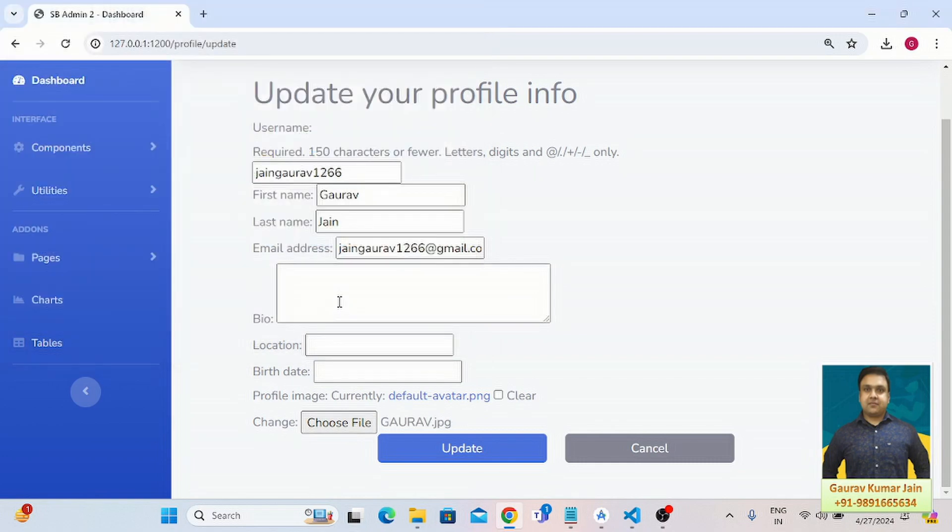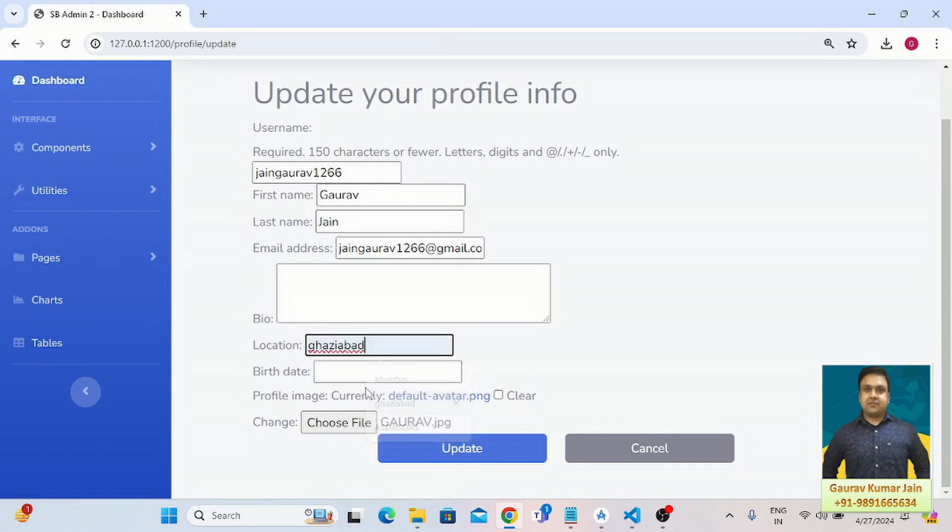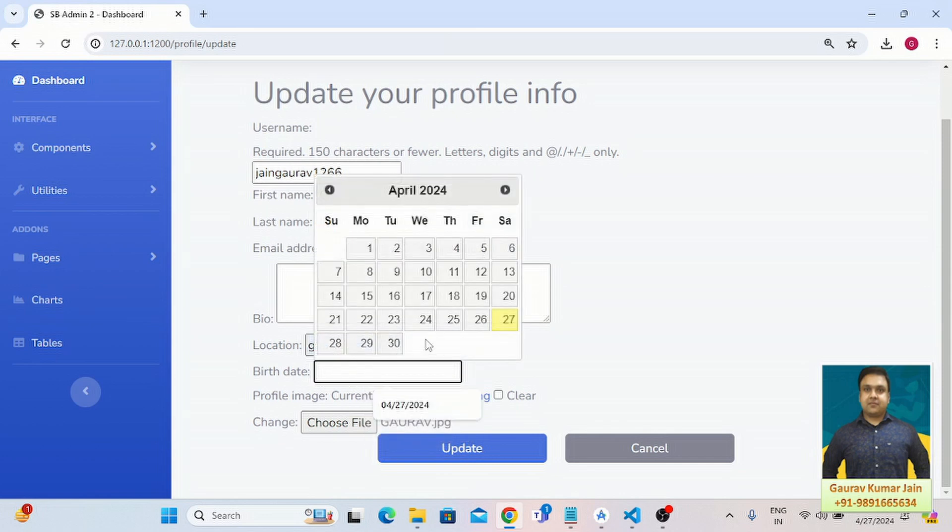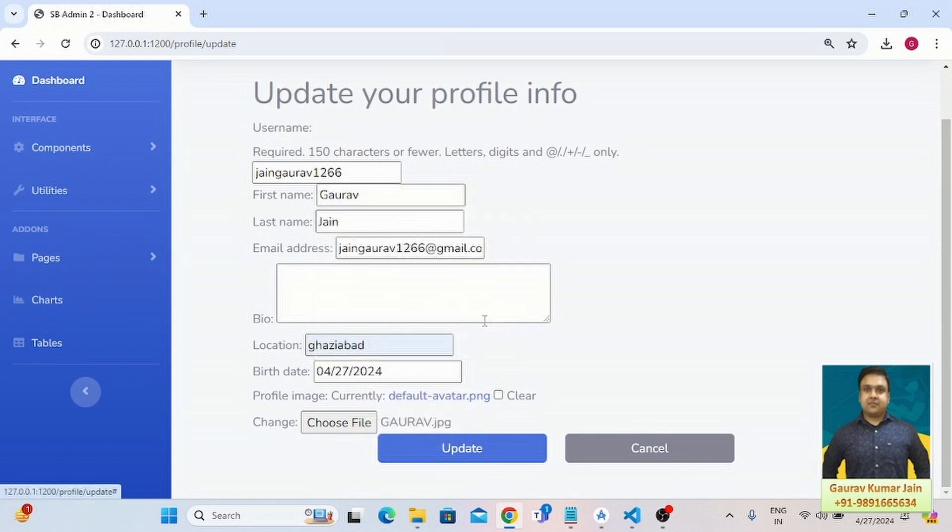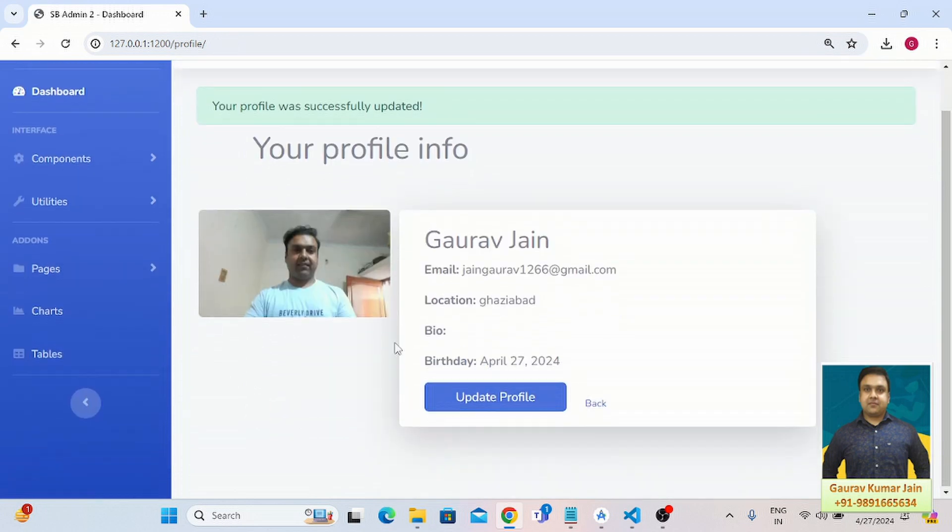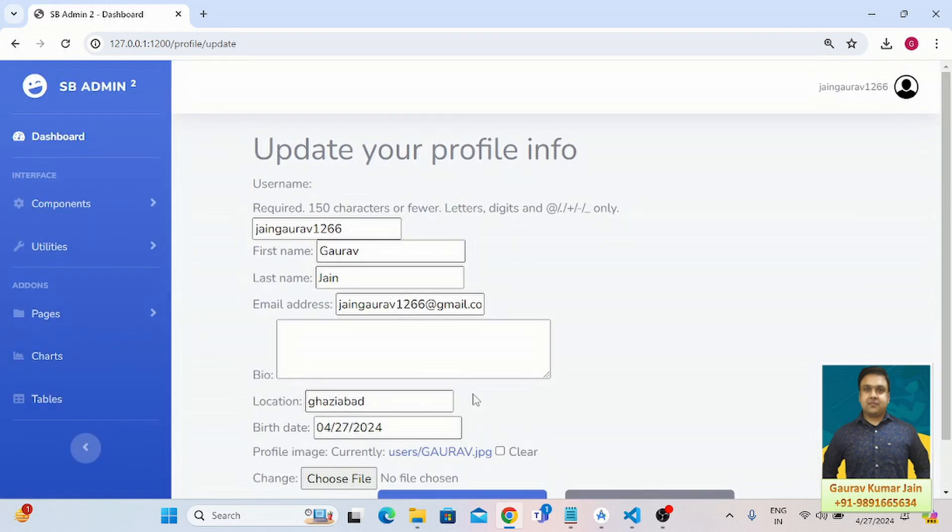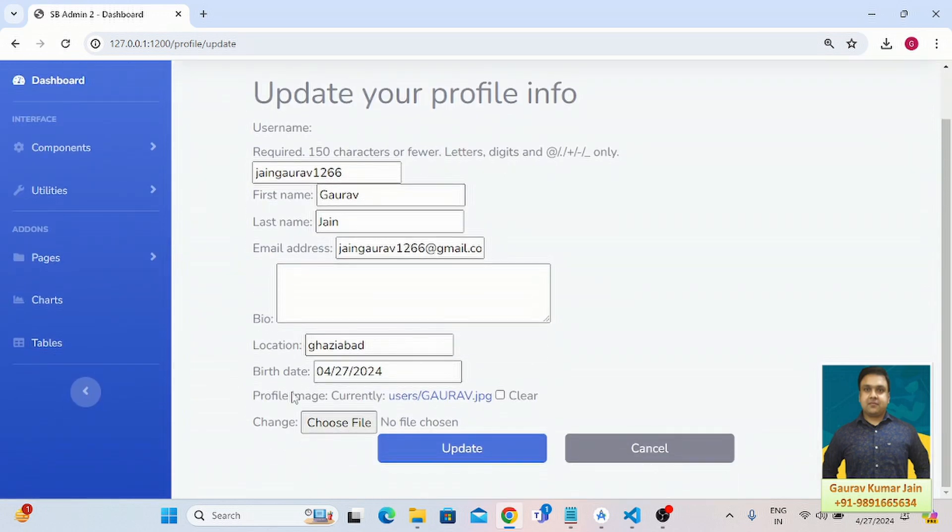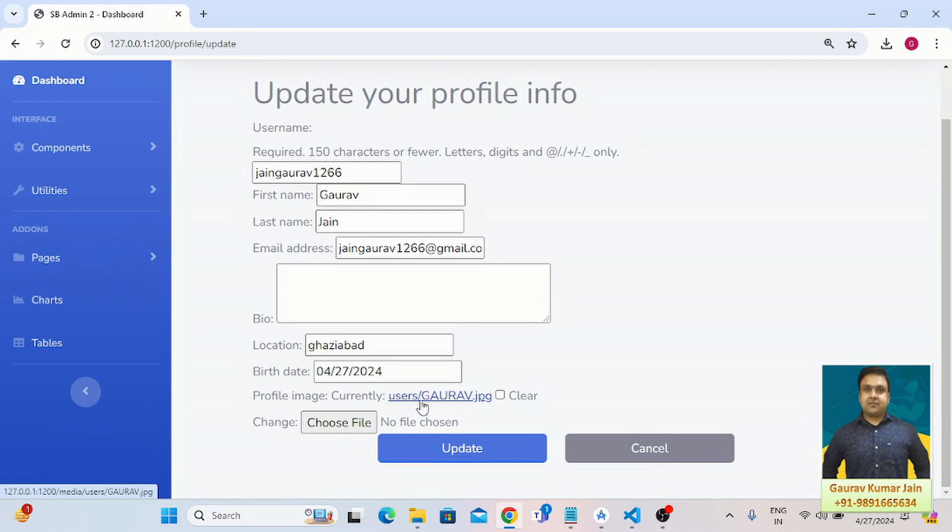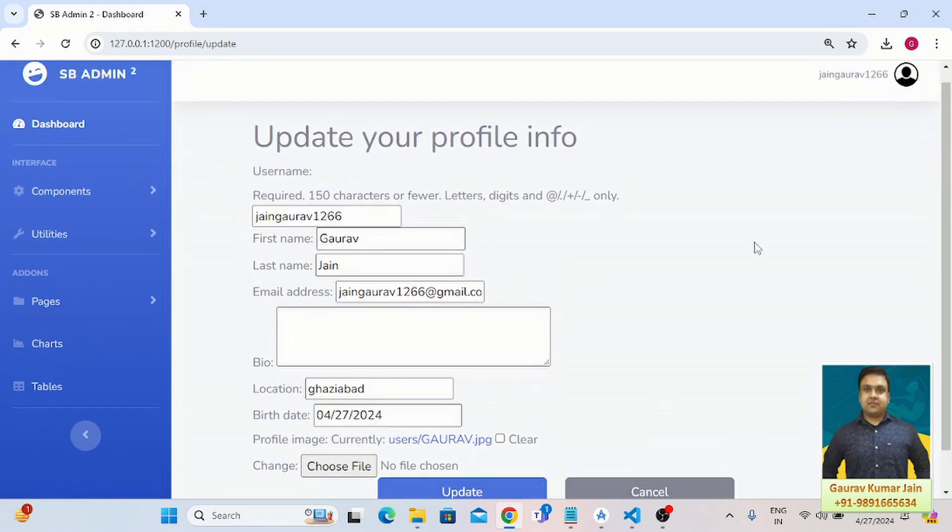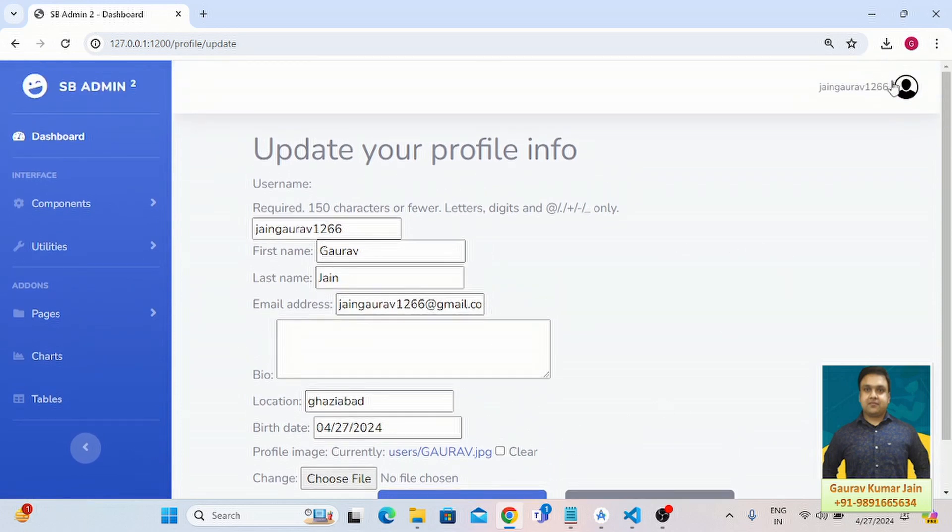Here I'm going to put my location, birth date, let it be this. And let's update. Successfully updated my profile. And now as you can see, the image has been replaced by the one which I just uploaded. Let's go back.